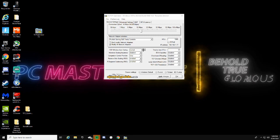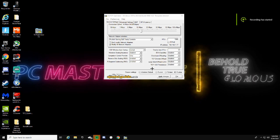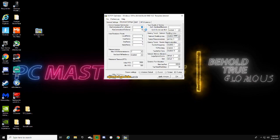Set TCP Window Auto-Tuning to Normal and Windows Scaling to Disabled. Make sure the top value is set to 64, and all settings on that side are Disabled. Copy my settings — you can pause here if needed. In Advanced Settings: max connections per server set to 10, local priority 4, host priority 5, DNS priority 6, NetBT set to 7, and max SYN set to 2.